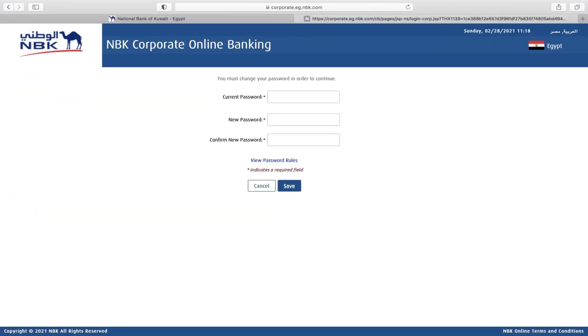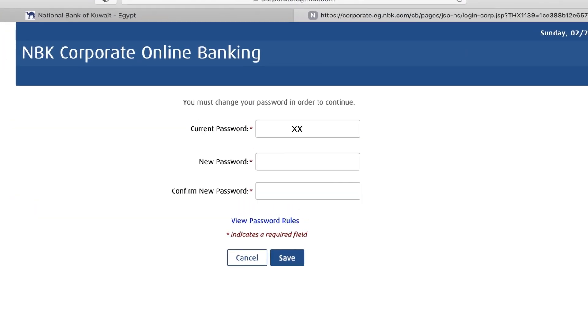You will be redirected to a new page and requested to change the password you entered earlier to a new one of your choosing.